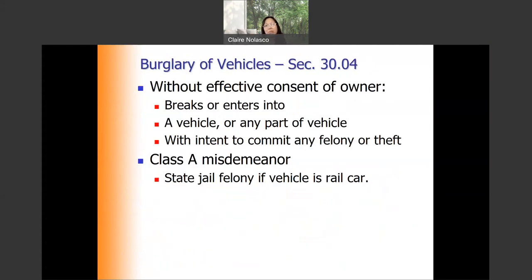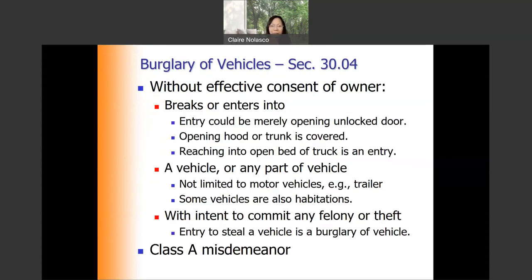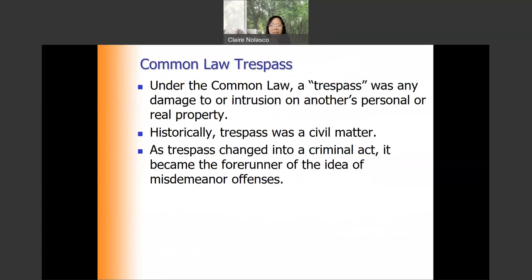The third type of burglary is burglary of a vehicle. The elements are: without the effective consent of the owner, the offender breaks or enters into a vehicle or any part of the vehicle with the intent to commit any felony or theft. Breaking means creating an opening; entering means inserting a hand or any part of the human body inside that opening. It is a Class A misdemeanor.